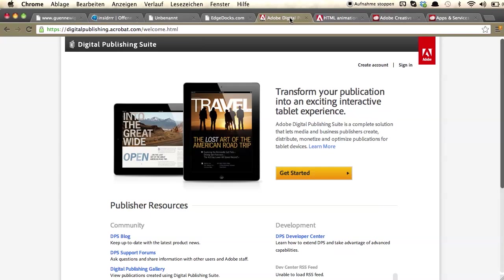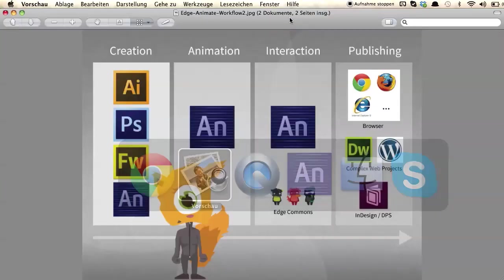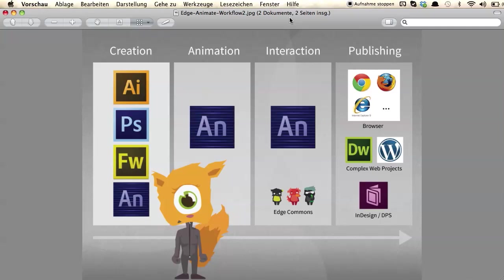Another option is you can use Edge Animate for digital publications. It's really easy to export your creative work from Edge Animate to InDesign. You can then export your InDesign compositions with the Digital Publishing Suite, making it really easy to bring your animated content to iOS and Android tablets.